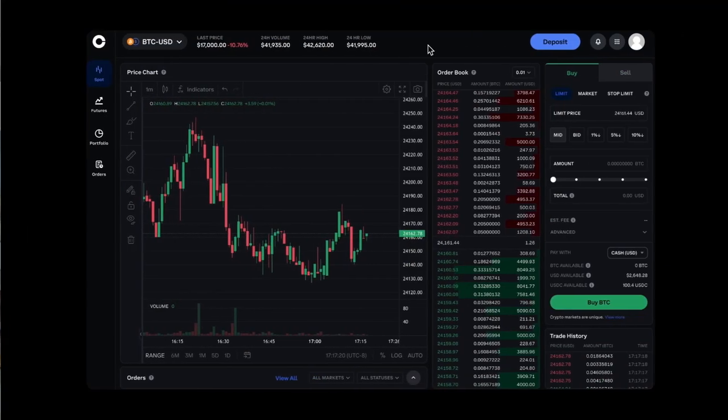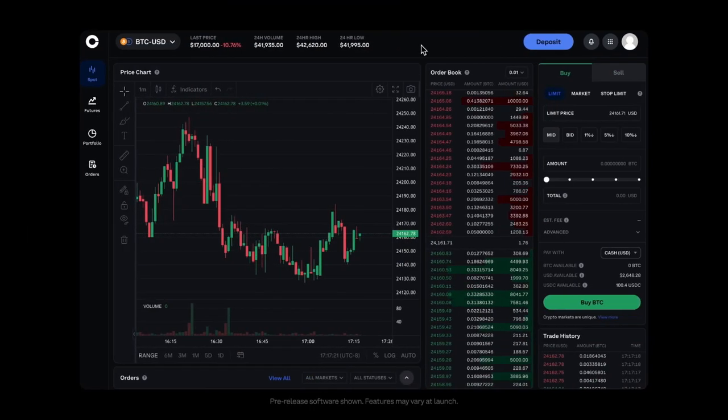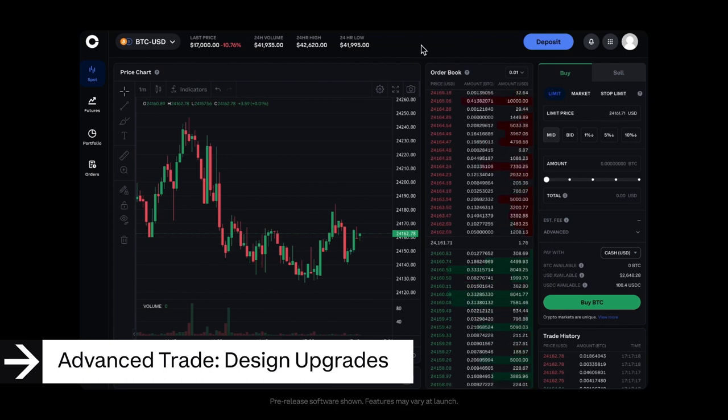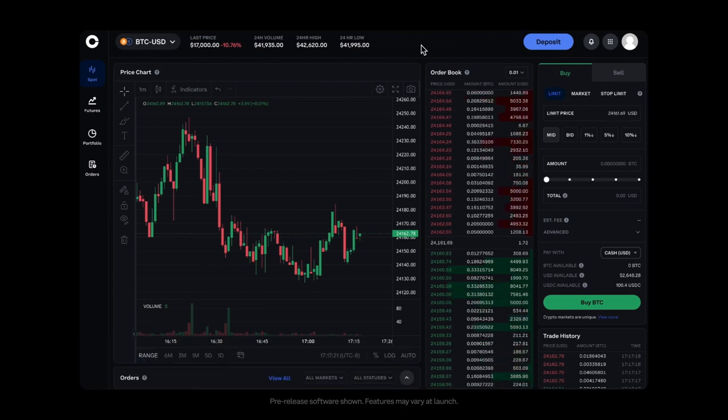Hi, I'm Mohif, a senior product manager on the Advanced Trade team at Coinbase, and today we're going to do a sneak peek of the upgraded design for Advanced Trade on Coinbase.com, which is coming this spring.